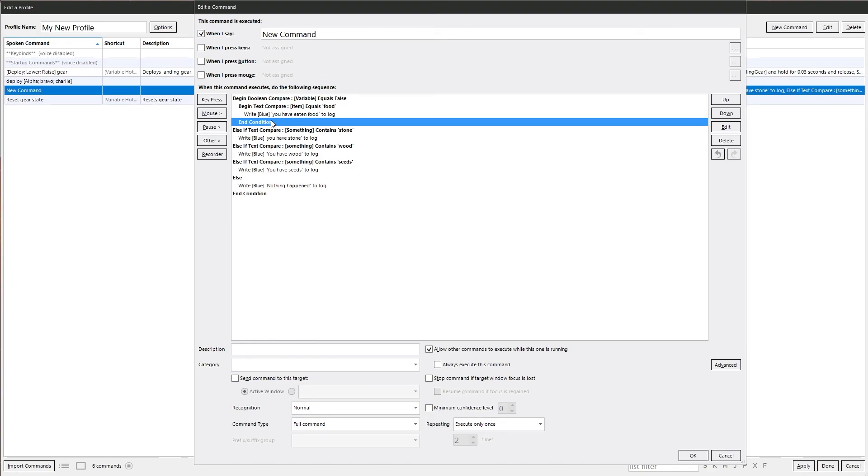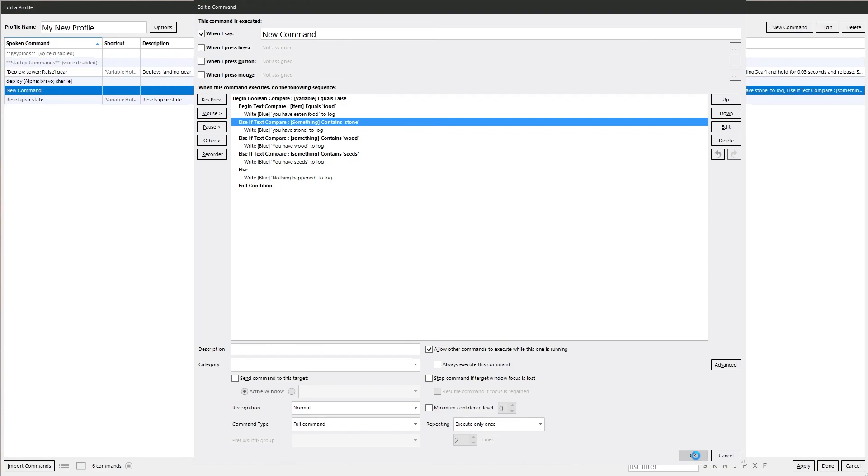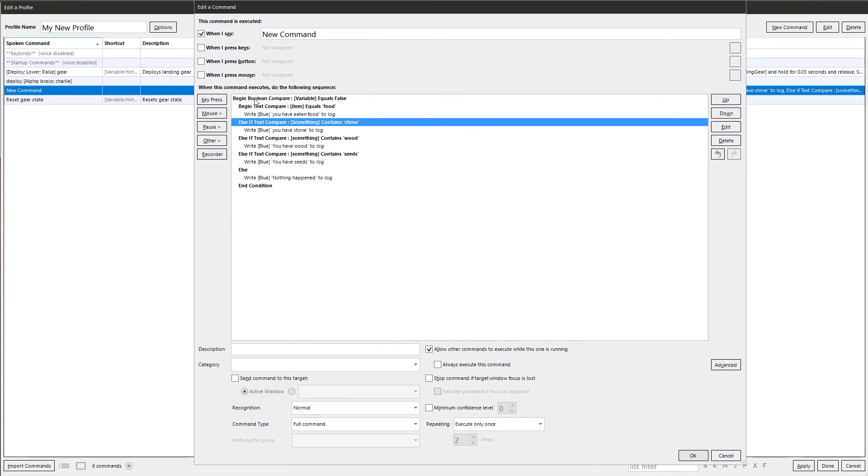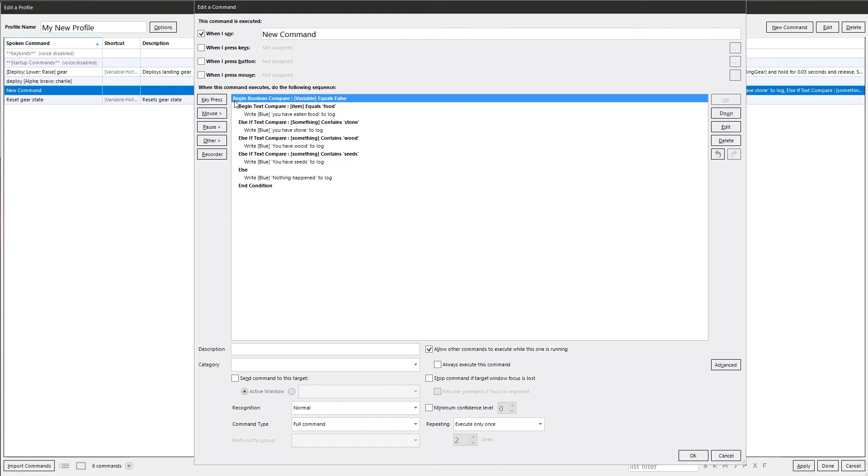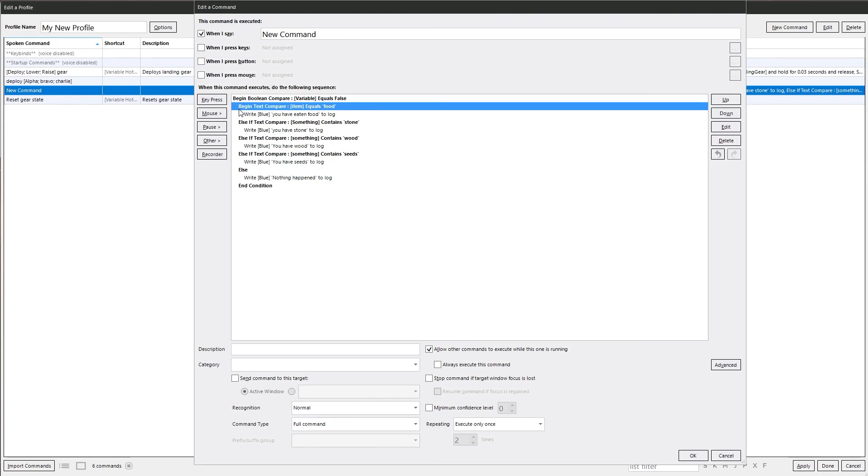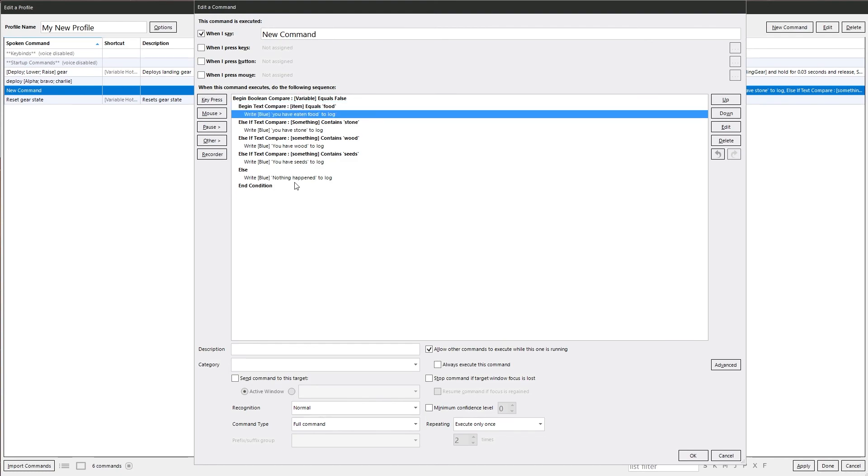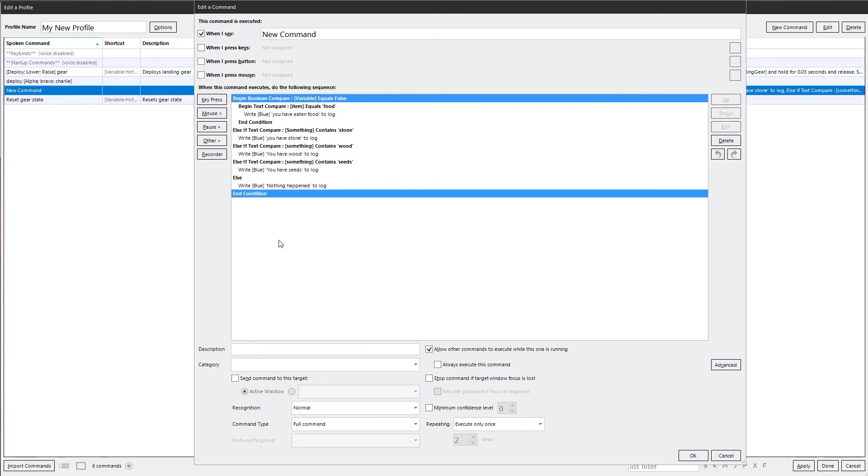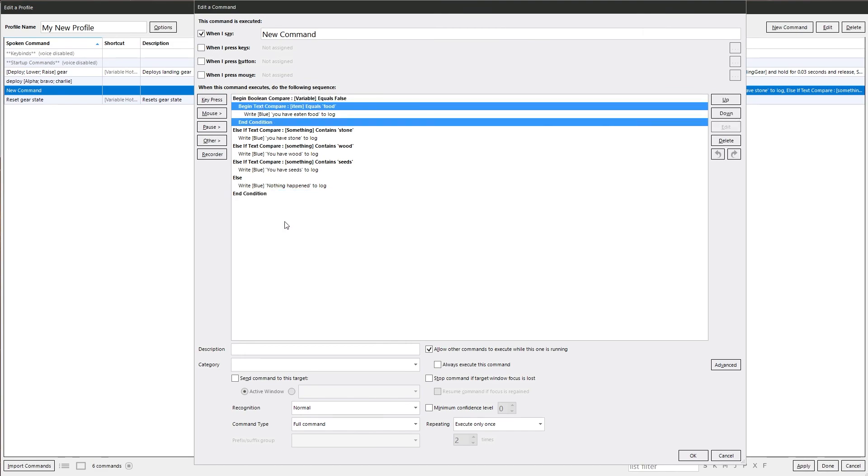But every begin has to have an end. And when you start nesting them, it can get a little confusing. You know, looking sometimes where the begins and the ends are. Now, if we delete that one there for a moment and we try and okay this, it gives us a warning saying this command contains condition blocks that cannot be coordinated. It has too many begins or too many ends. Okay. And we can see there. So if we just look here, we've got that column going down. There's no end on it. We can see that one there. It's indented on that line there. And we can see, okay, we need to put an end condition in there. If we put one in there, everything moves over accordingly. You can see that it lines up. That's lined up there. That's lined up there. That's just something to be aware of if you're doing multiple begins and ends, especially when they're nested, because it can get a little confusing.